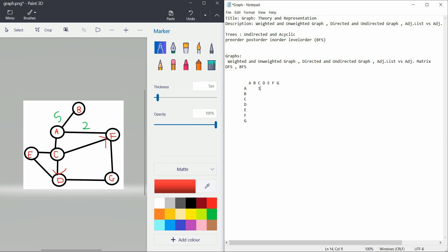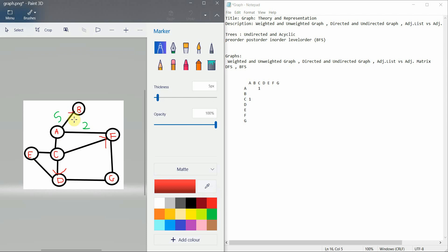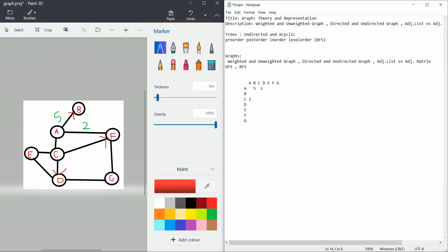Since this is an undirected graph, an edge from A to C also means an edge from C to A. In the case of a directed edge, for example A to B, you only mark A to B. Since A to B has a weight of 5, in a weighted graph you put the weight value instead of 1. So A to B is marked with 5 only in that direction. This is how you represent a graph using matrix representation.